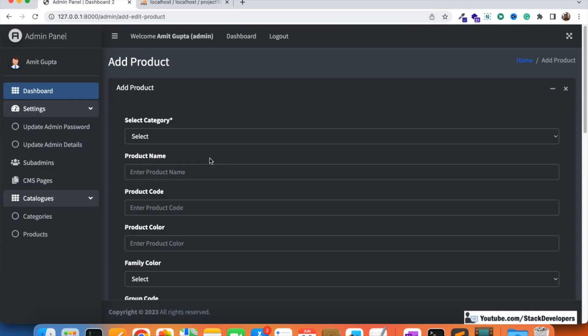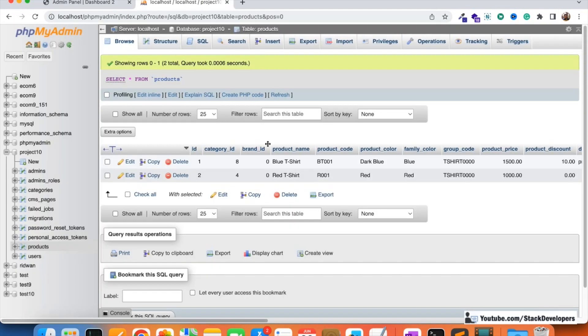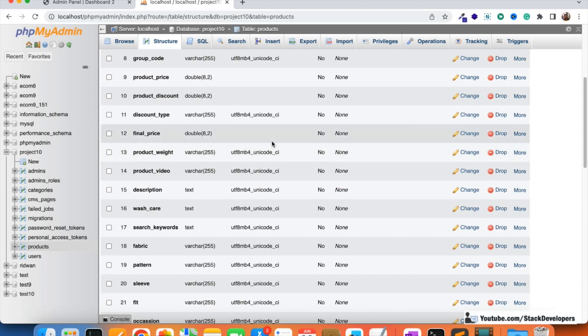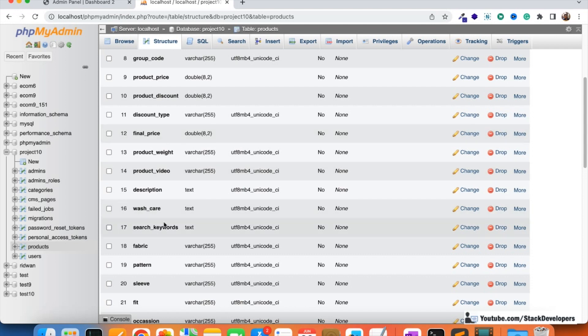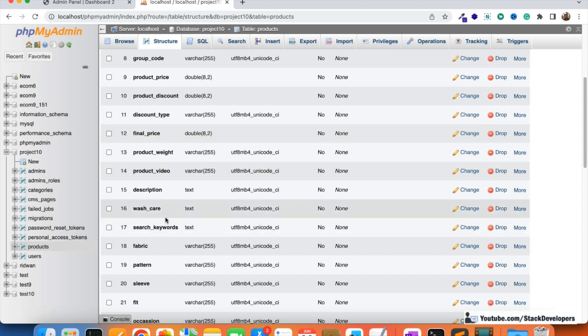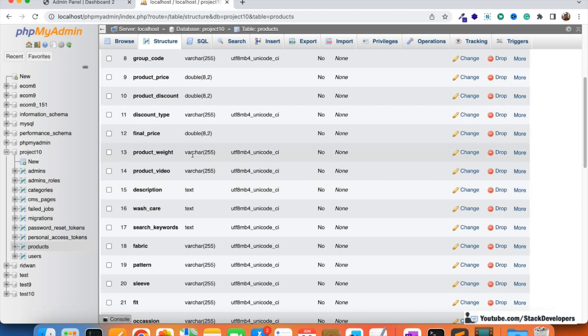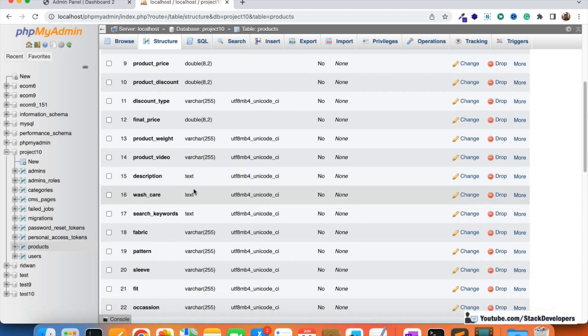Earlier in the series, a few videos back, you can see that we were able to add a few filters. I assume that my website is a clothing-related website. If you are making an electronics-related ecommerce website, you will need to add electronics-related filters. You can add the filters in a separate table as well, but we can also add them in the products table itself to keep things simple.